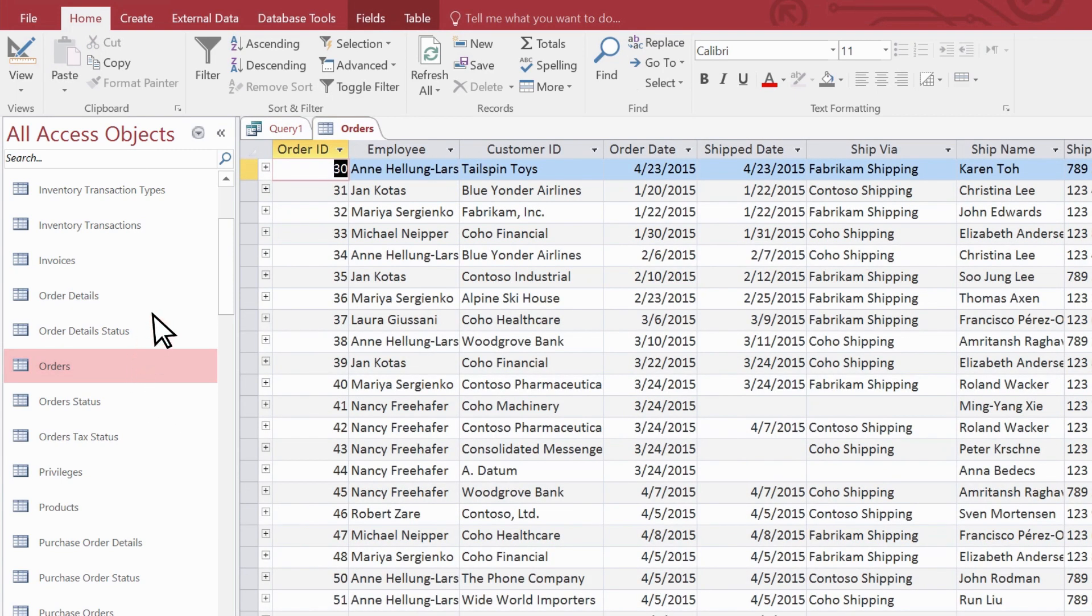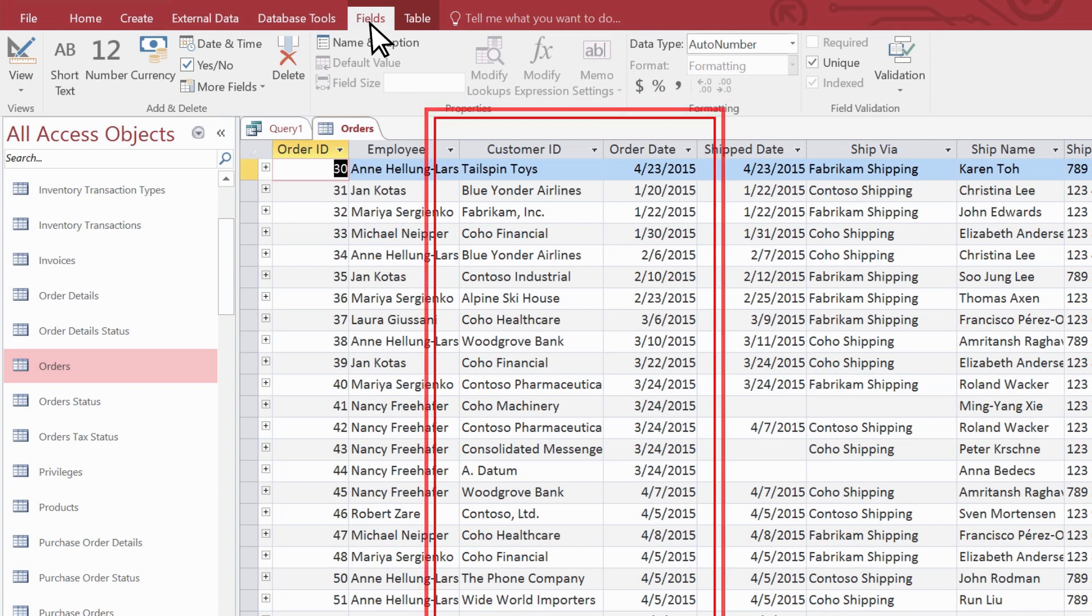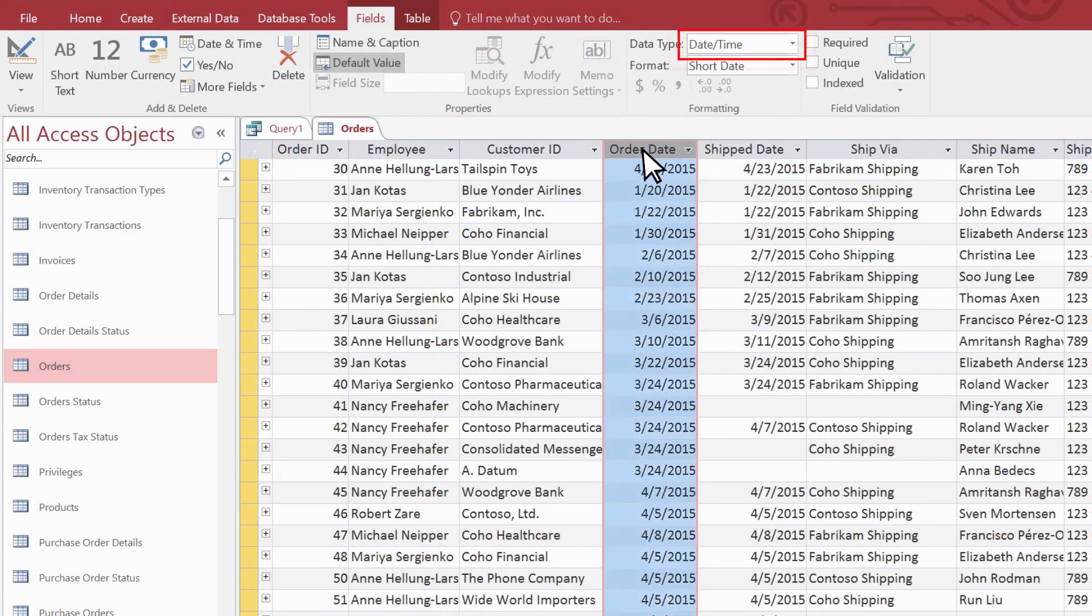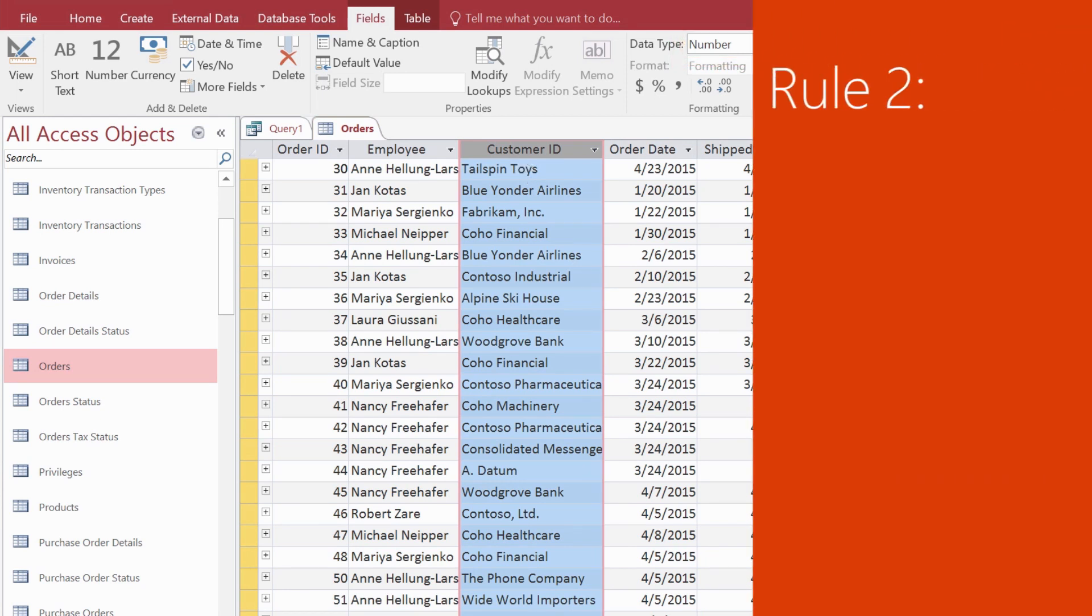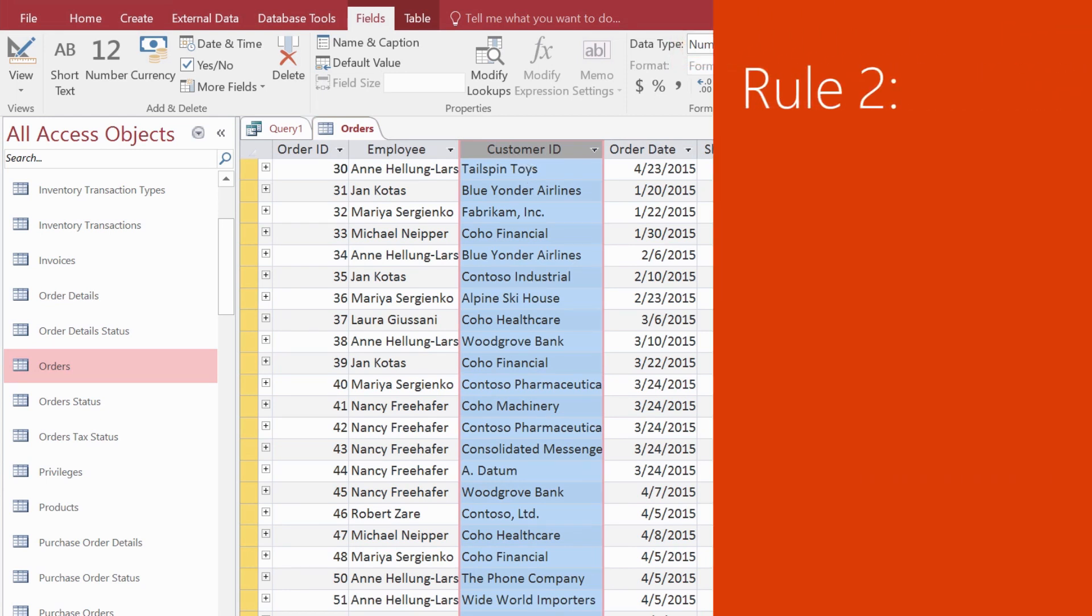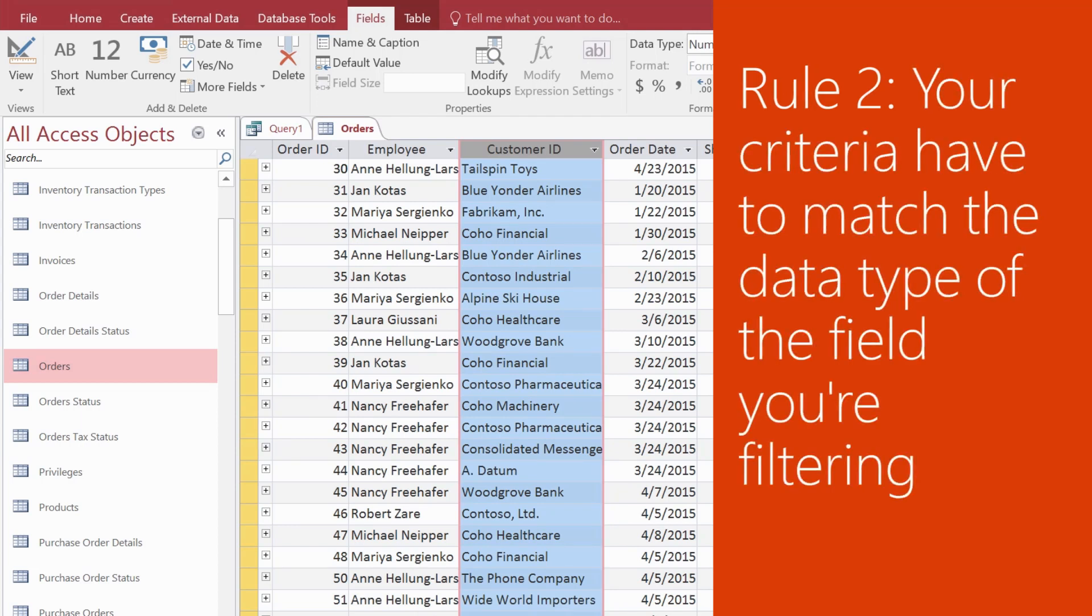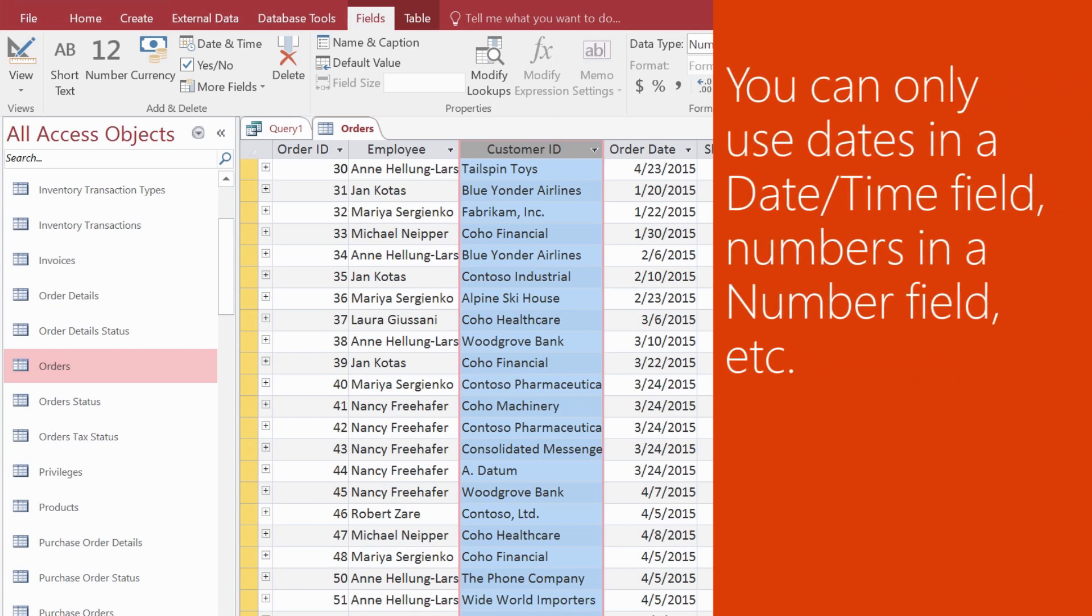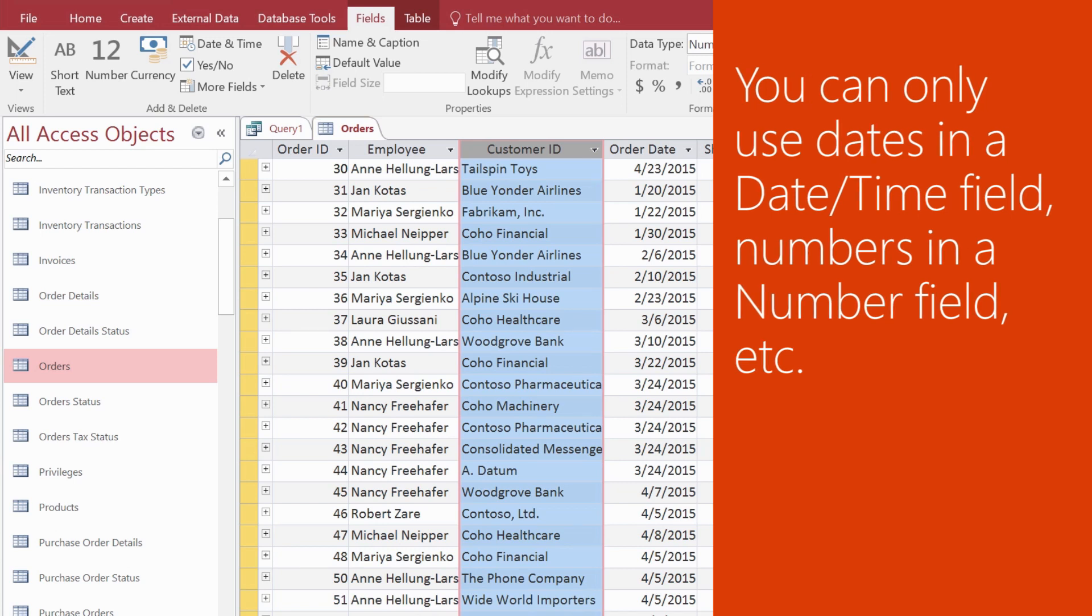Select fields on the ribbon, and then select the fields in your query. The order date field is a date time data type field, but the customers field isn't a text field, it's a number data type field. This leads to the second rule. Your criteria must match the data type of the field you're filtering. For instance, you can only enter date values in a date time field, numbers in a number field, and so on.